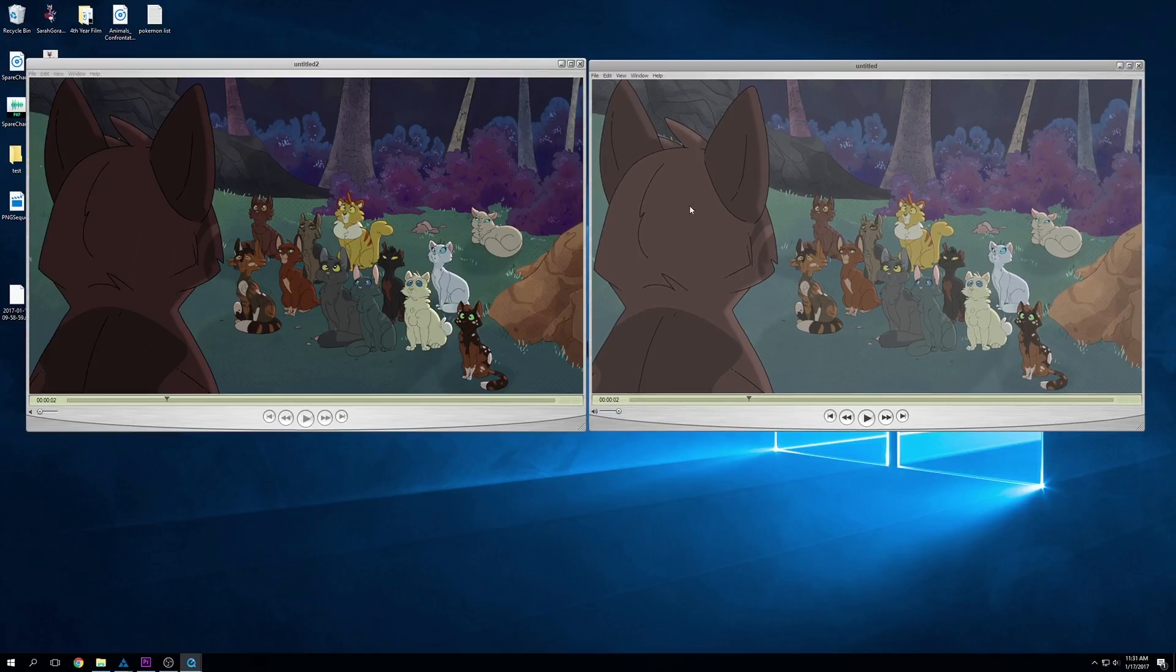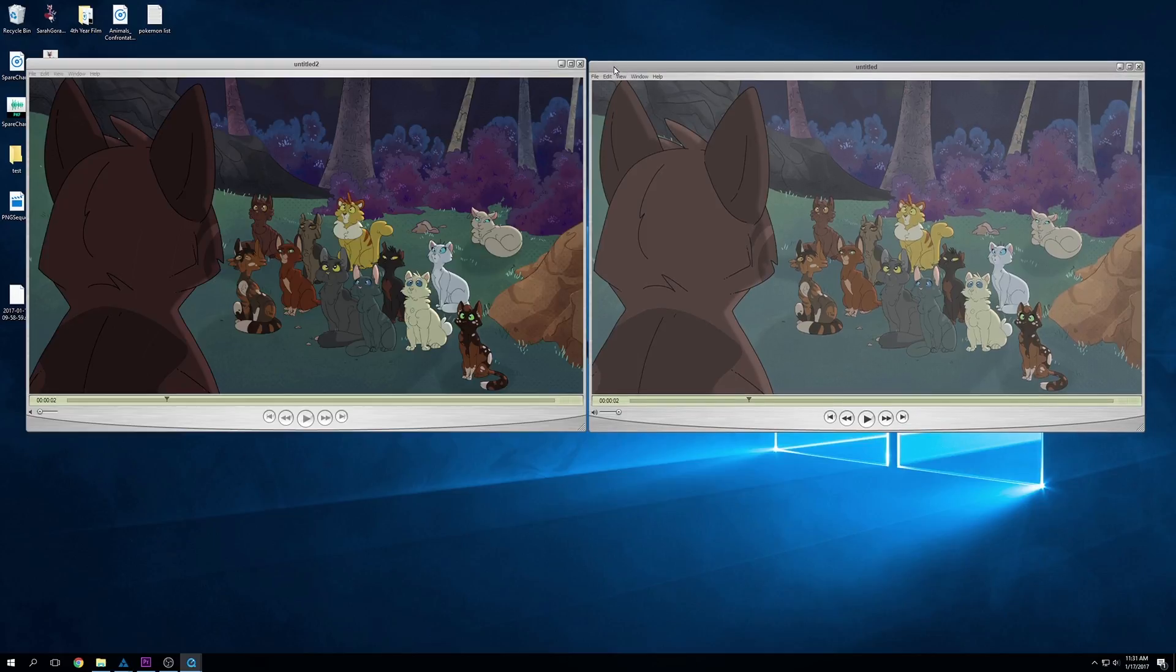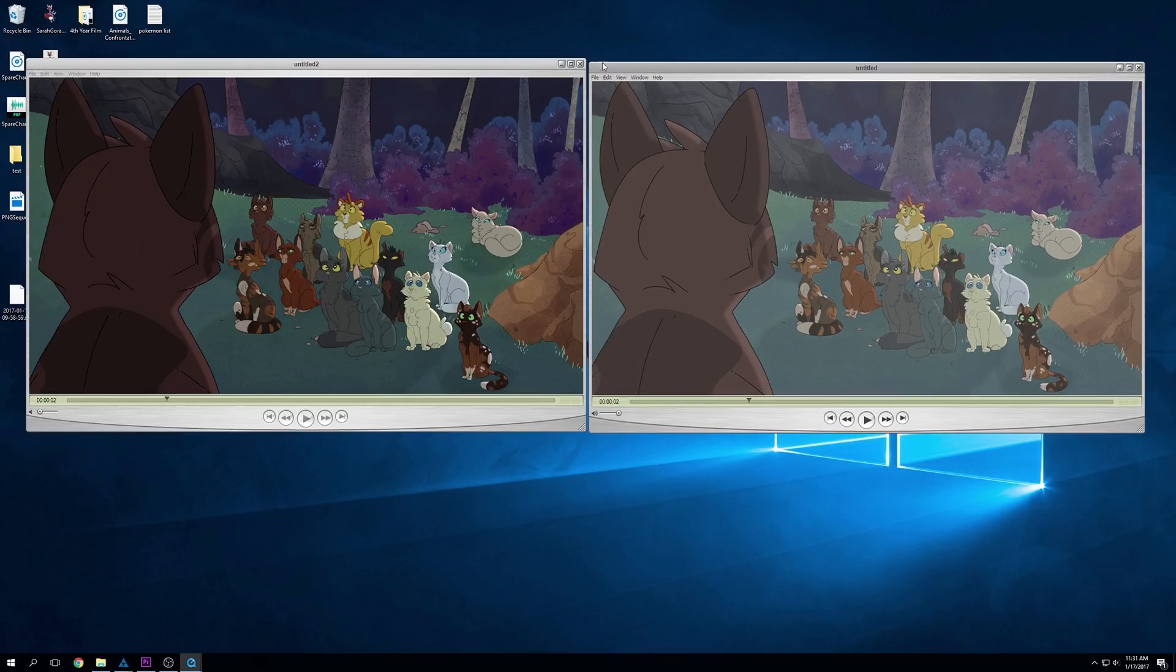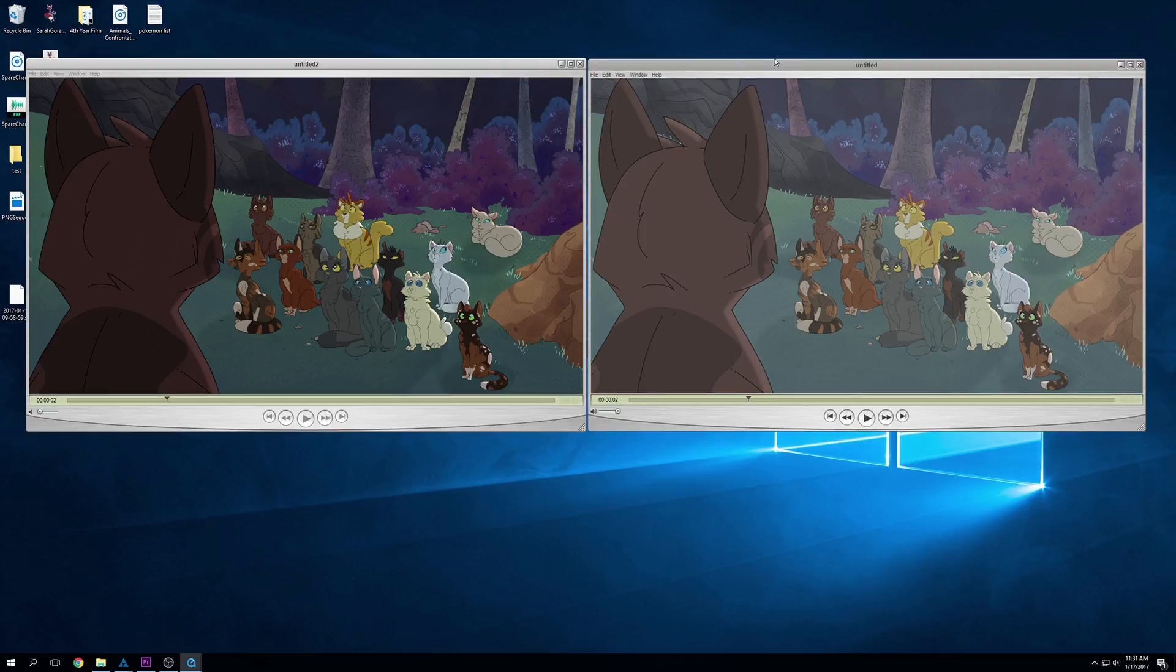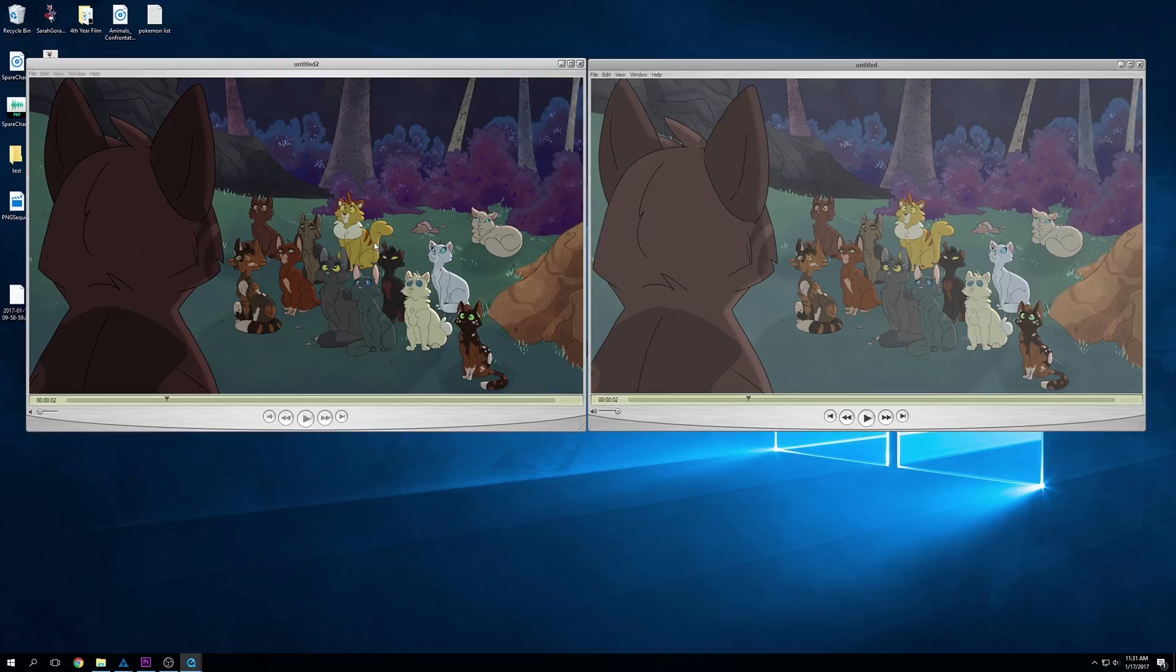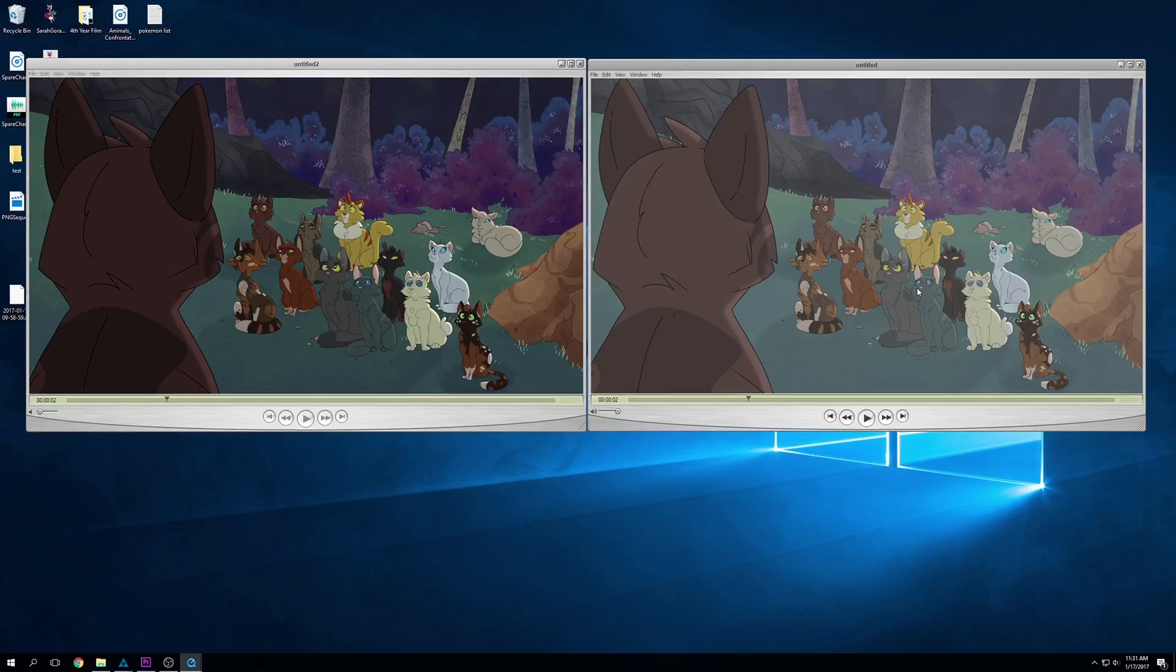I have two video files up here showing the difference between two of the more common movie exporting options on Toon Boom. The one on the right is a lot more whitewashed compared to the one on the left. This is because on this one, I use the QuickTime H.264 option. I highly recommend never using that one, because as you can see, the colors are just destroyed.